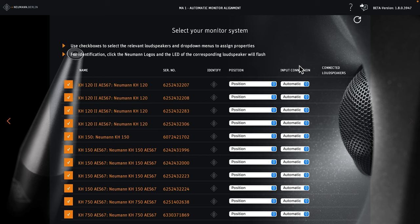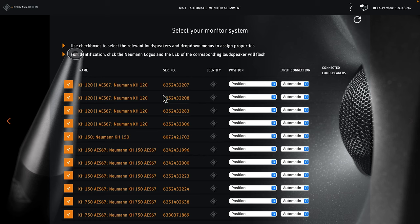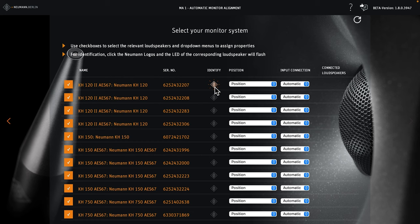The next step is to assign each monitor its position in the room. This is only necessary for the initial setup. After that, MA1 will remember the loudspeaker's positions. You don't have to look up the serial numbers of your speakers. Simply click the Neumann logo. The respective monitor's logo will now start to flash. So let's go through the list and assign each loudspeaker its position in the room.